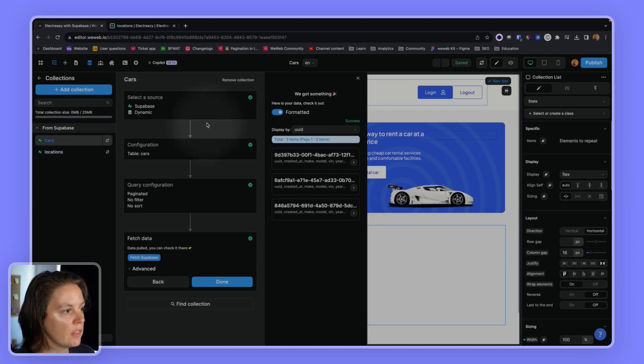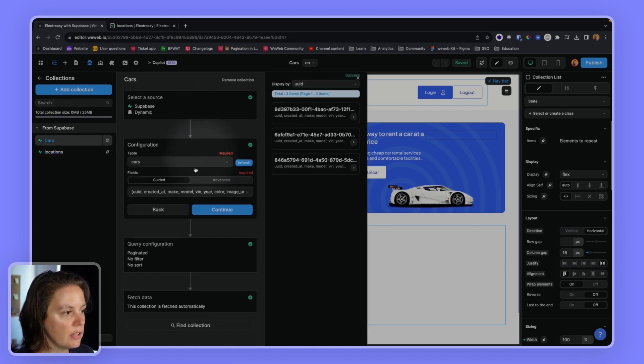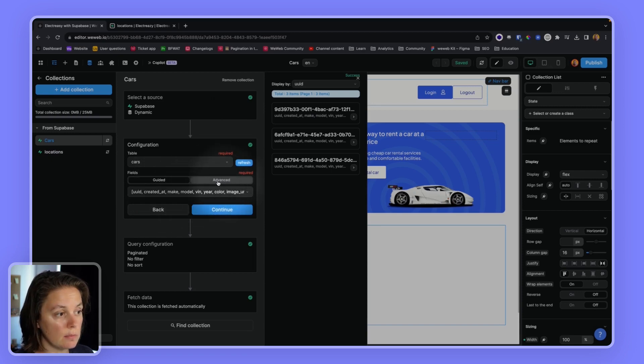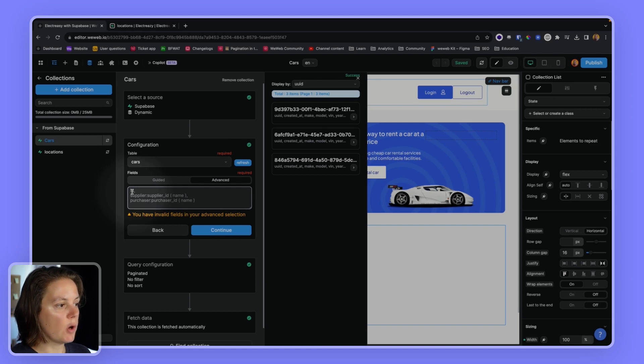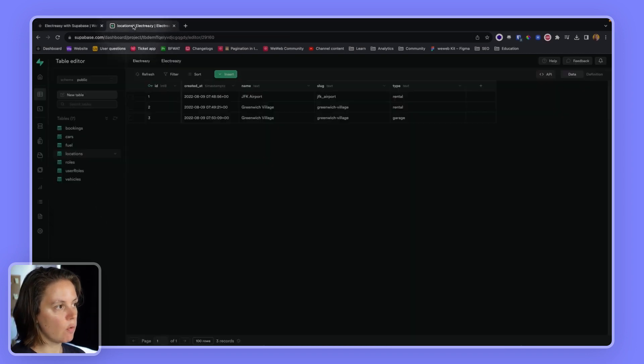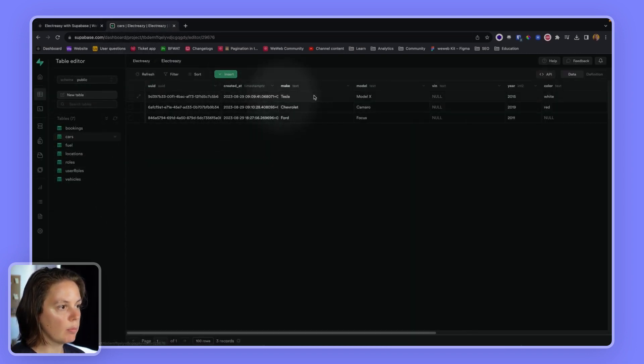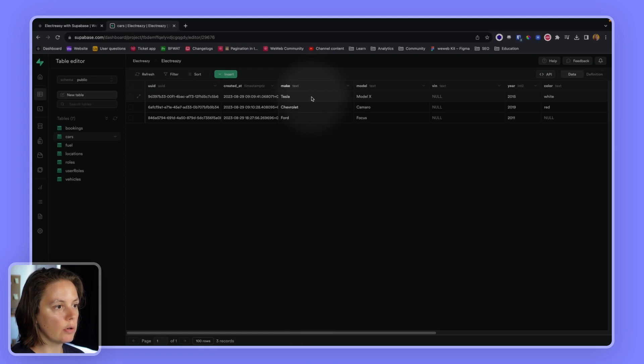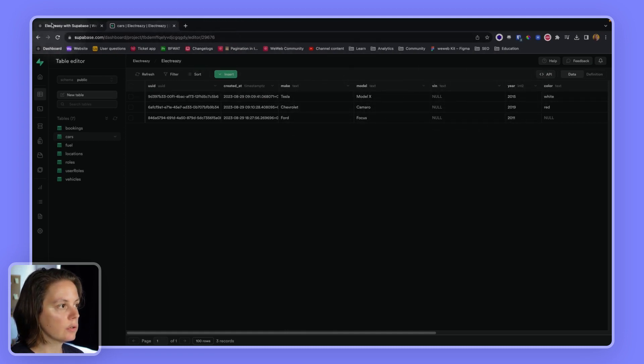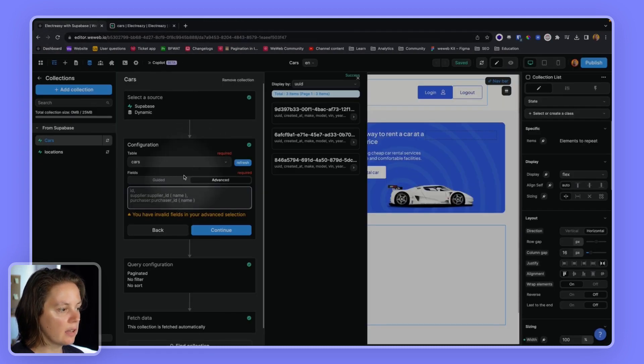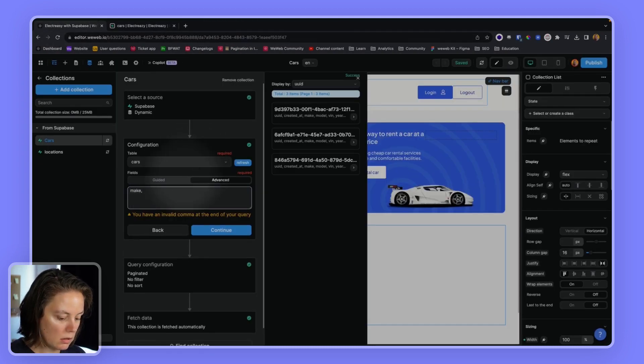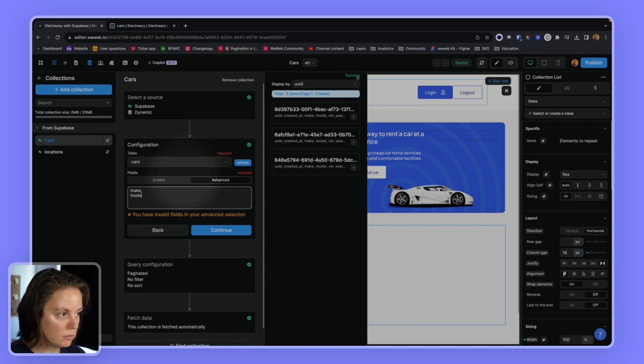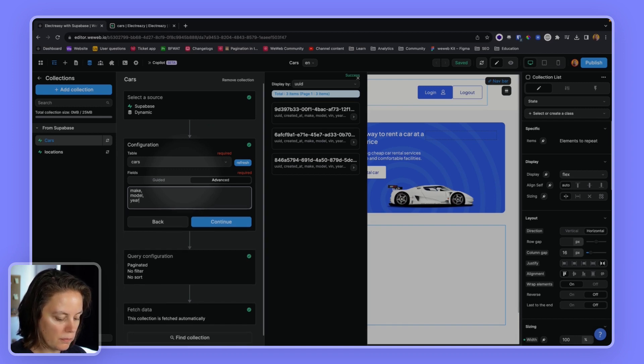The other option is to use the advanced mode. So in advanced mode, I have to list all the fields that I want from my table. So for example, I want make, model, and year. So I will say make, model, and year.